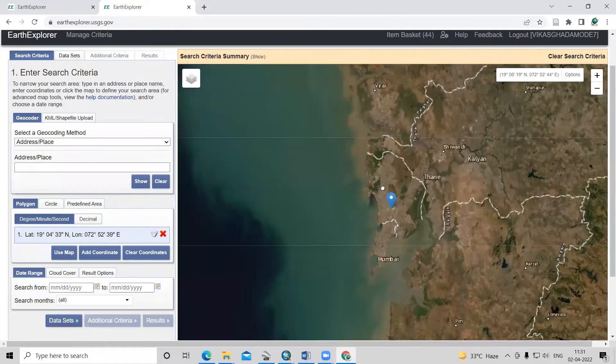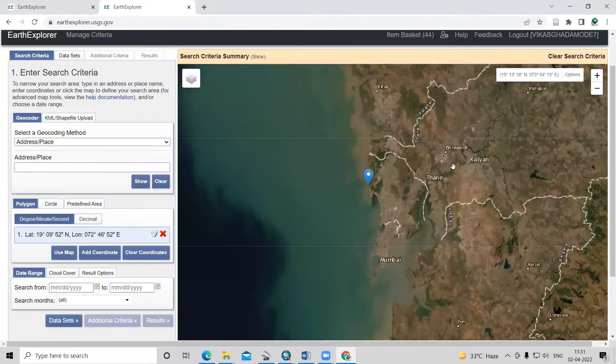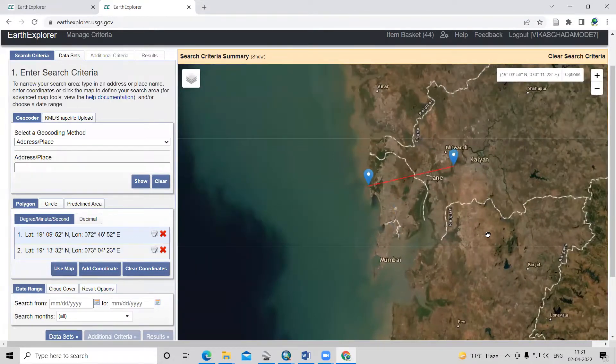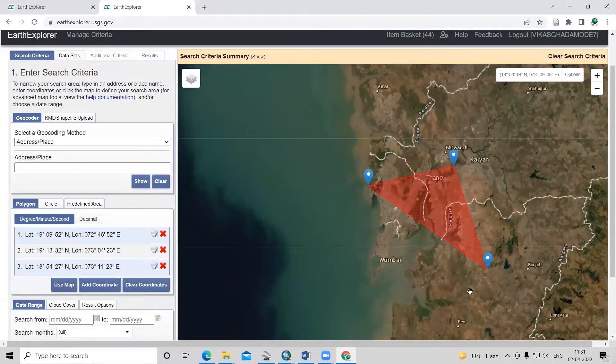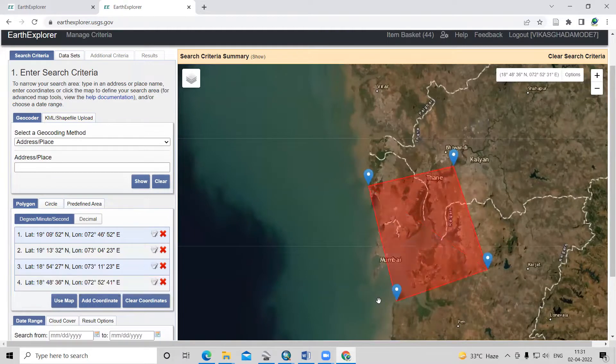Here I'm roughly selecting my area. For this area, I want to download the Landsat 9 dataset.